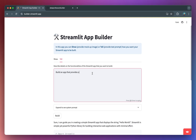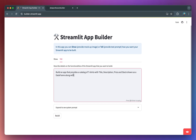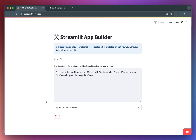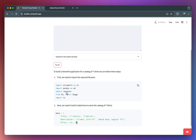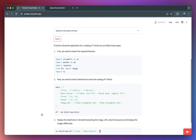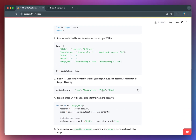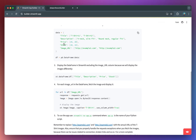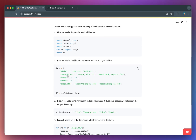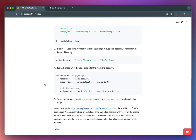Build an app that provides a catalog of t-shirts with title, description, price, and stock, shown as the data frame, along with the image of the t-shirts. Click on Build. It'll describe the process step by step — importing the libraries, creating the example data. Then it prints out the data frame; for the t-shirt example we have the description, price, and stock, and in this example there are two t-shirts. You could copy all of this and put it into your app.py file, and then you have a starter template to help you get started quicker.